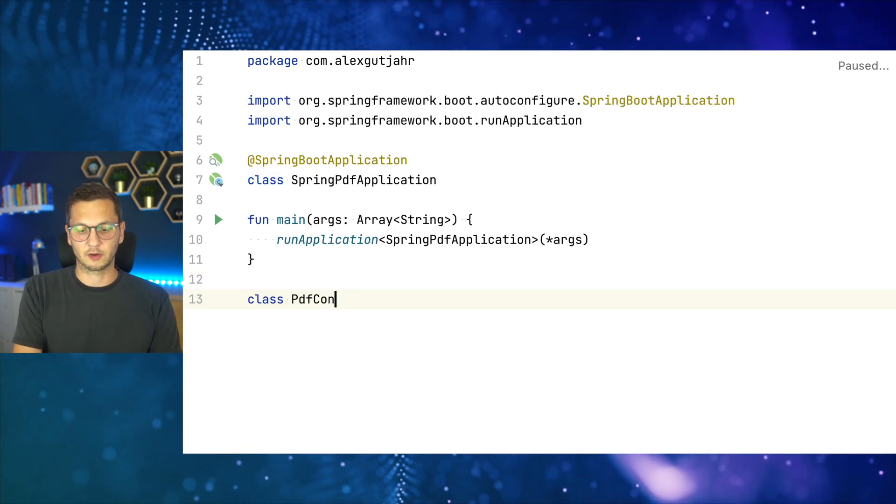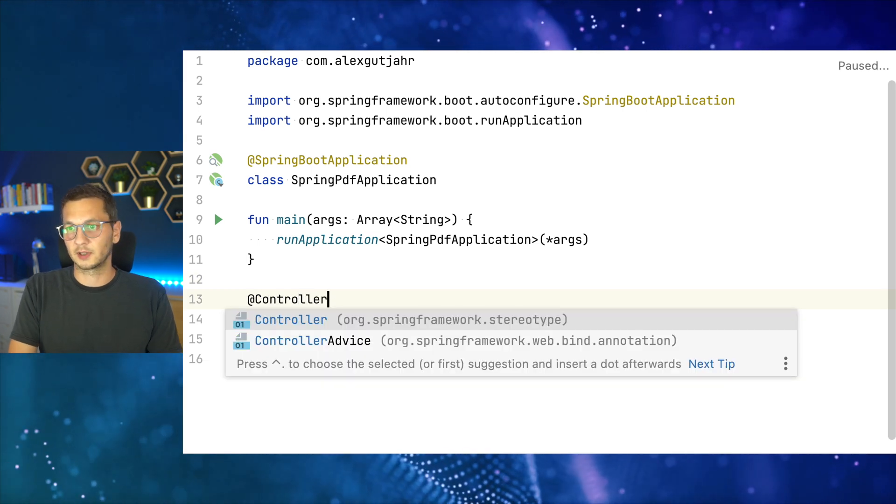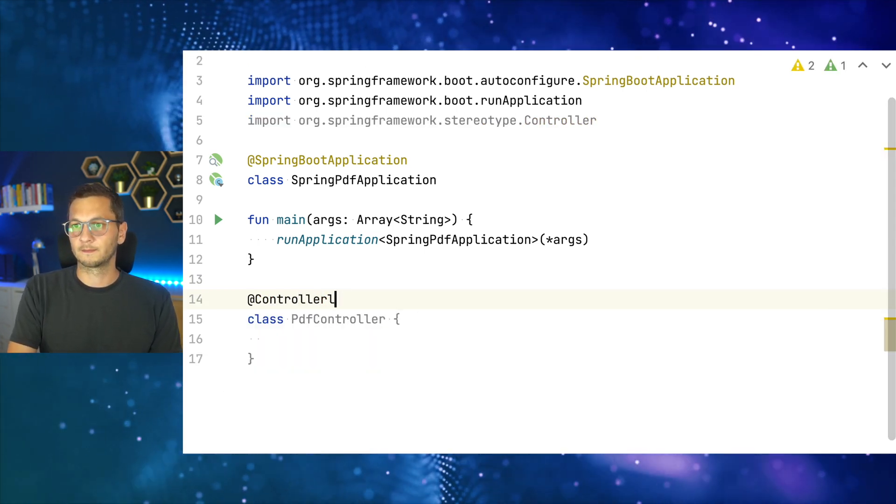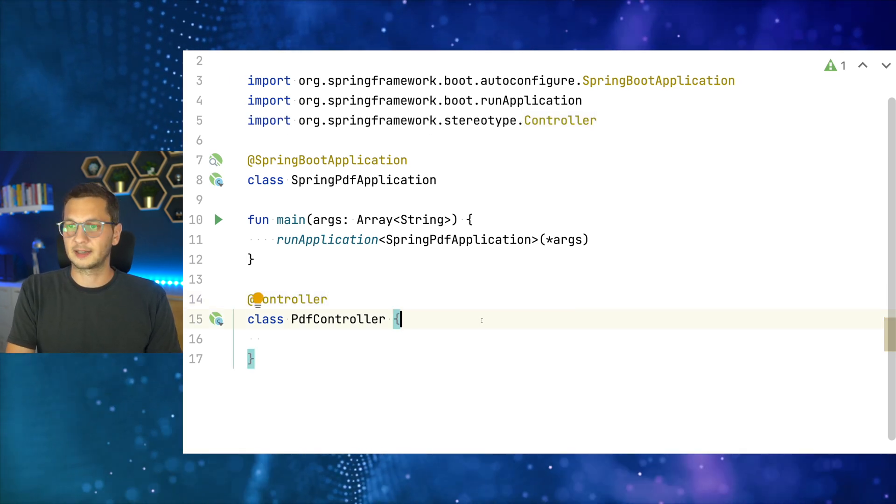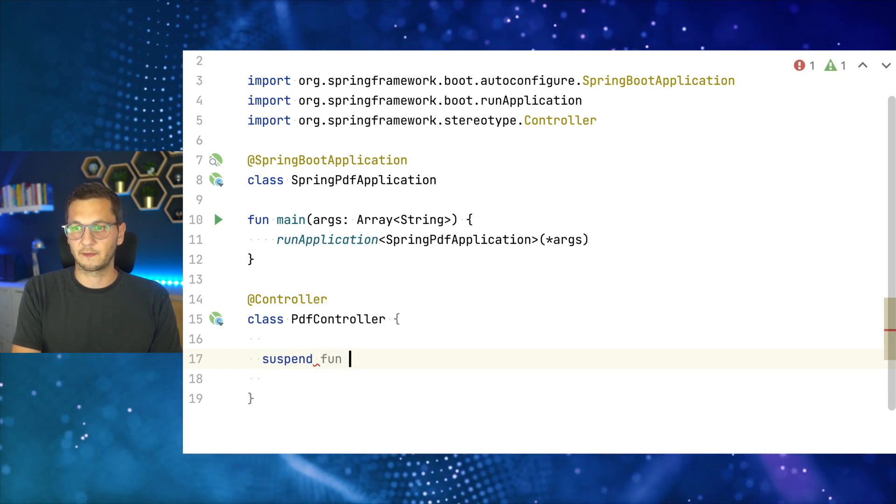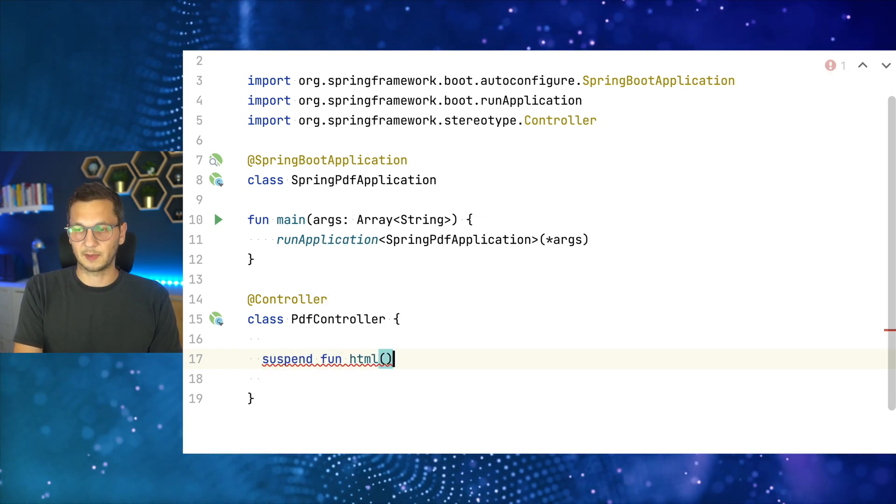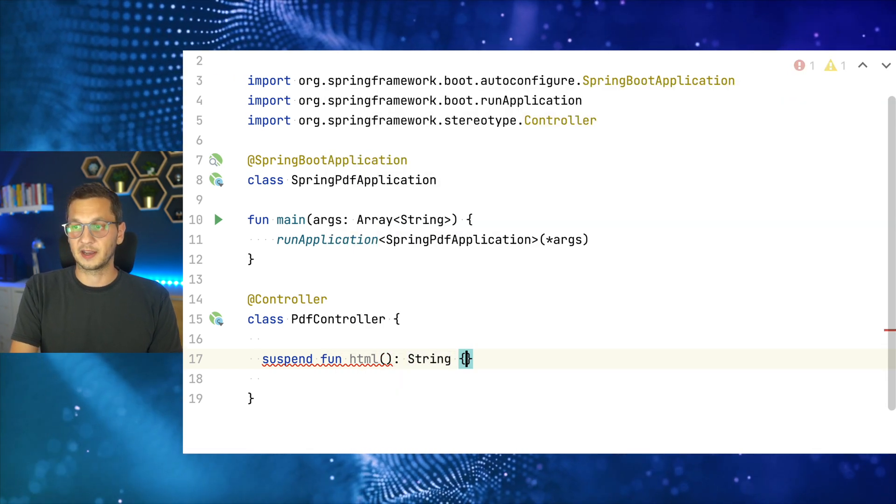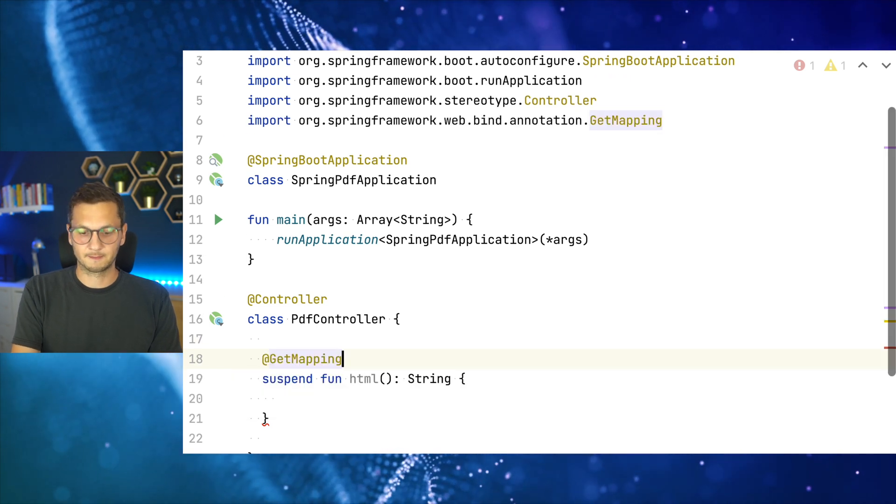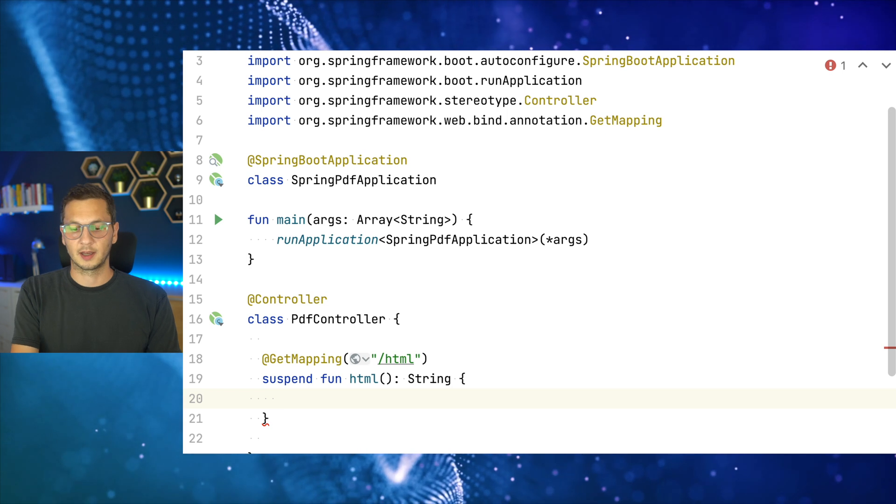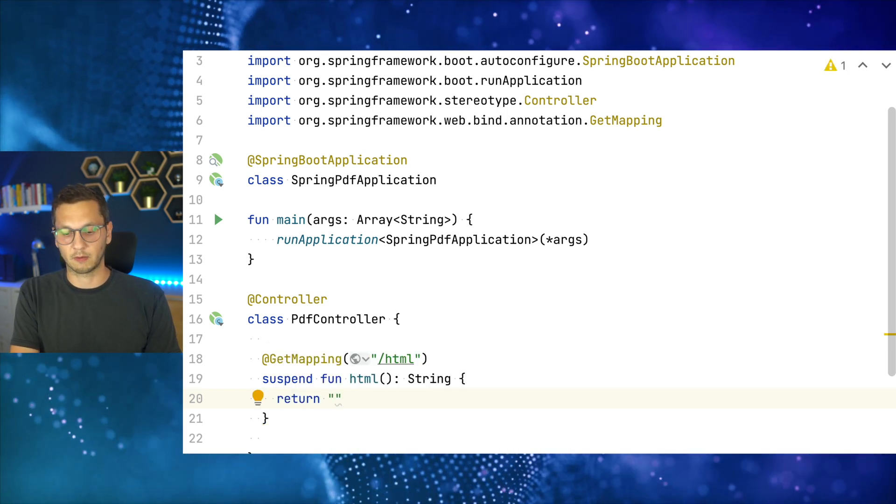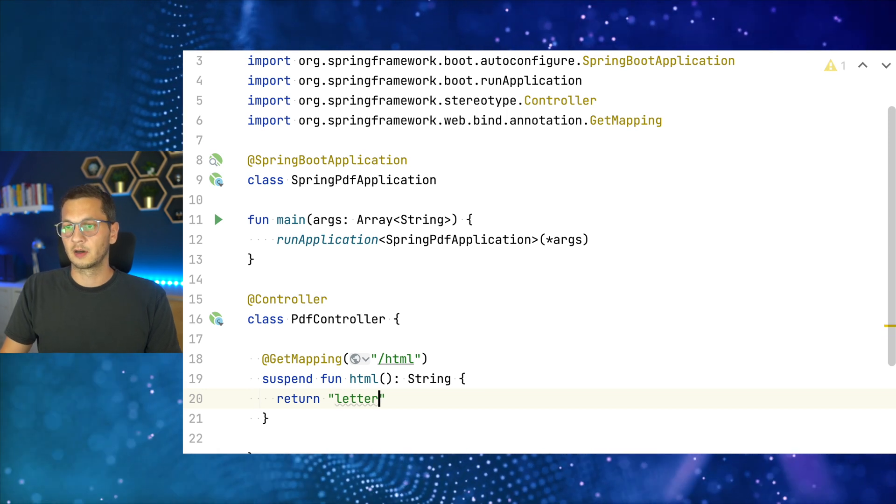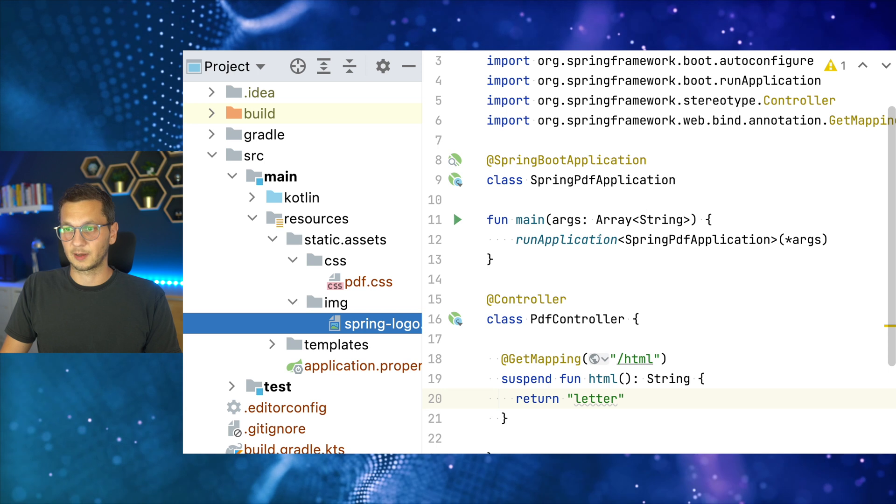All right. So the first thing that we need is a controller. So let's get started. So PDF controller. That's a simple controller. It's not a REST controller. Controller. So that should do. We want to render a template, right? So let's do this. Suspend fun. This is the HTML version and afterwards we're going to use the PDF version. So I need to get mapping and I want to expose that under HTML. And I want to render a template using Thymeleaf and that template should be called letter, right?